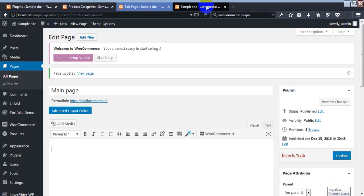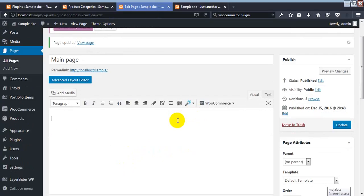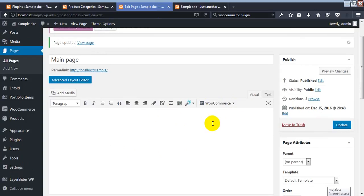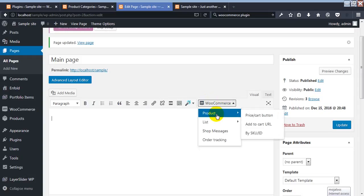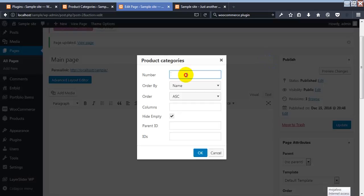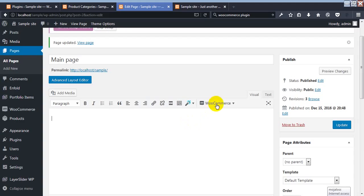I want to show a specific category product on this page. After installing the plugin, we get some options. Now I'm going to add products. You have to click on 'List Product,' but to filter by category, we must click on 'Product Categories.'